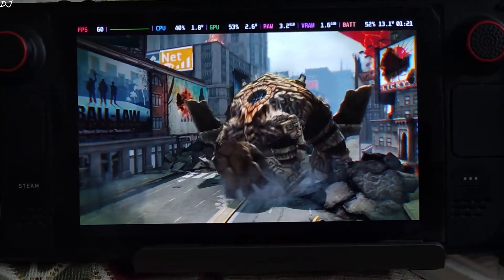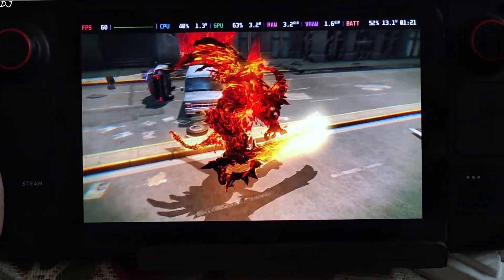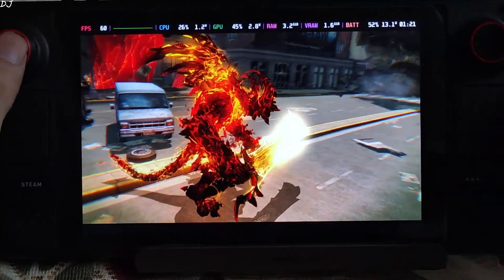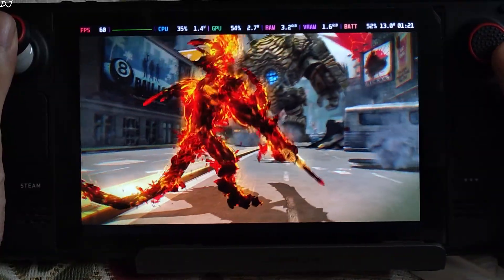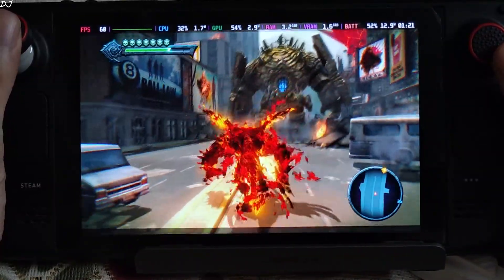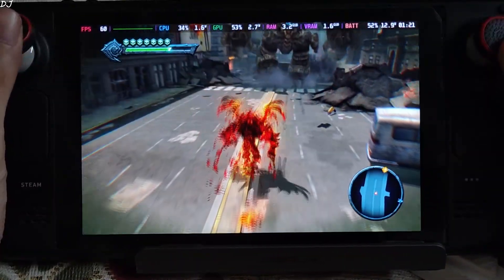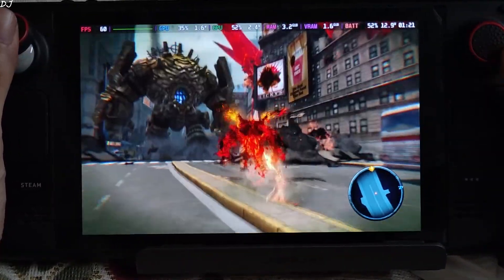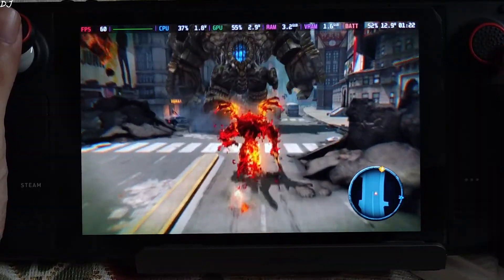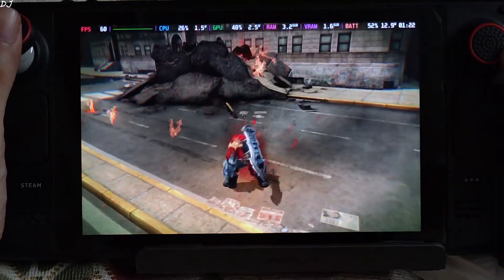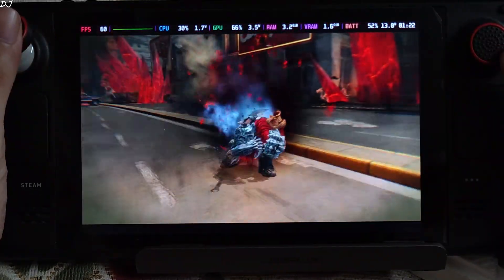This is how you fix the cutscenes in this game and run it at 60 FPS on Steam Deck. That's it for the video - I hope you find it useful. Thanks for watching and have a nice day.